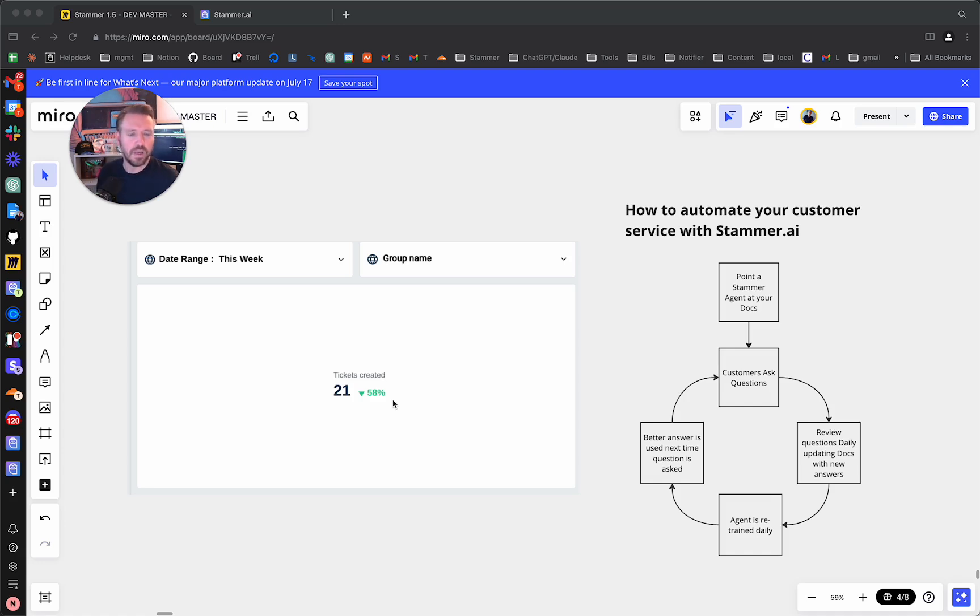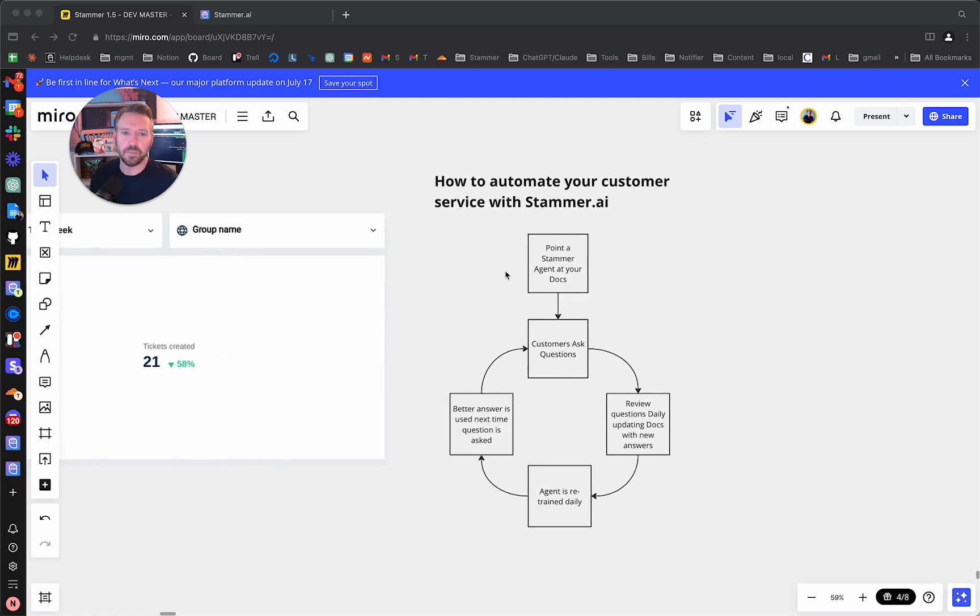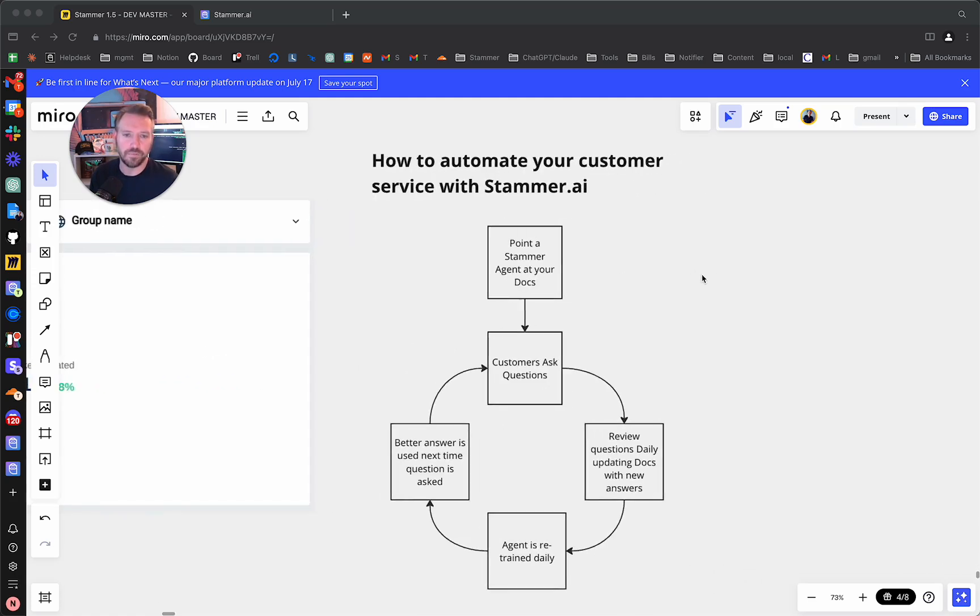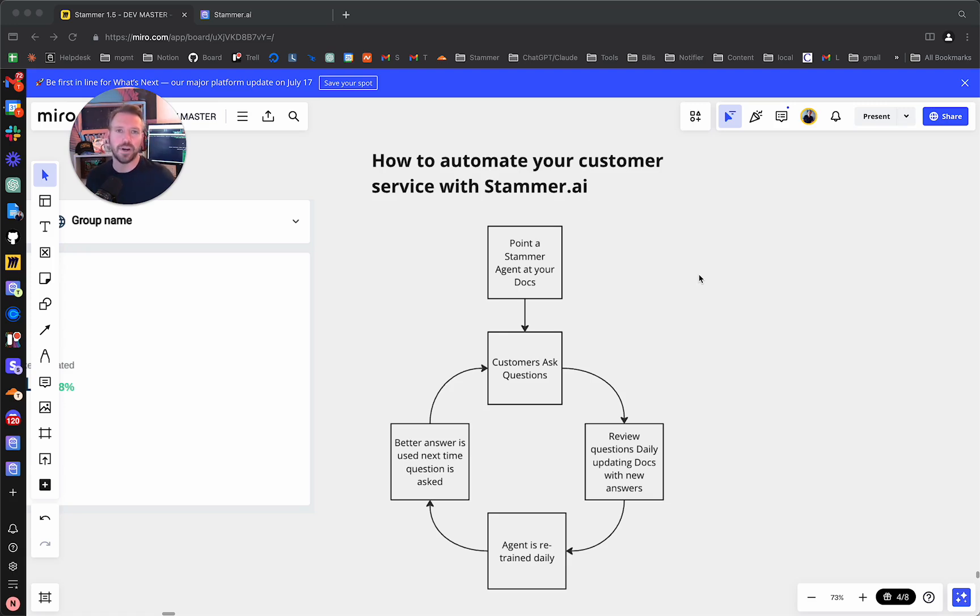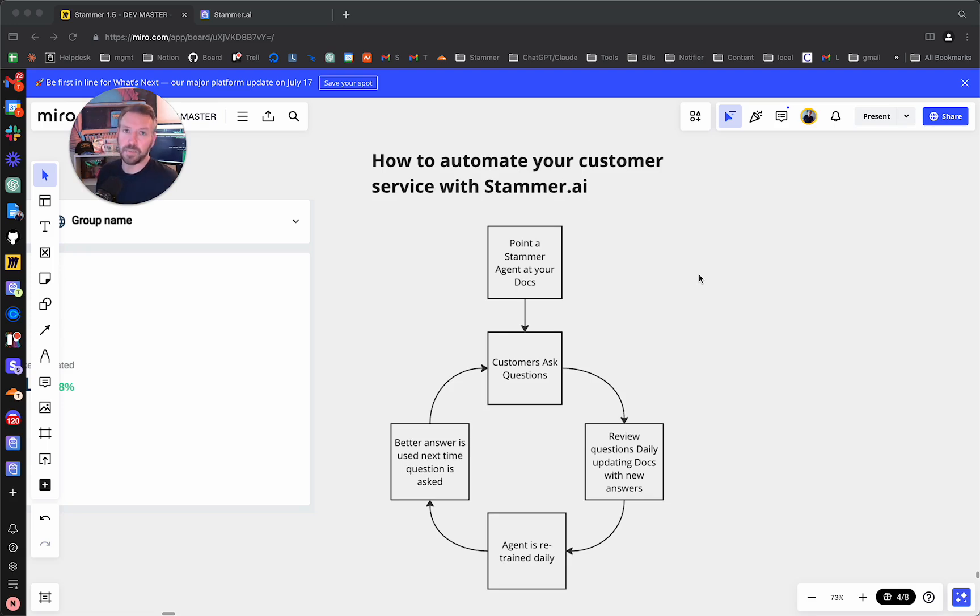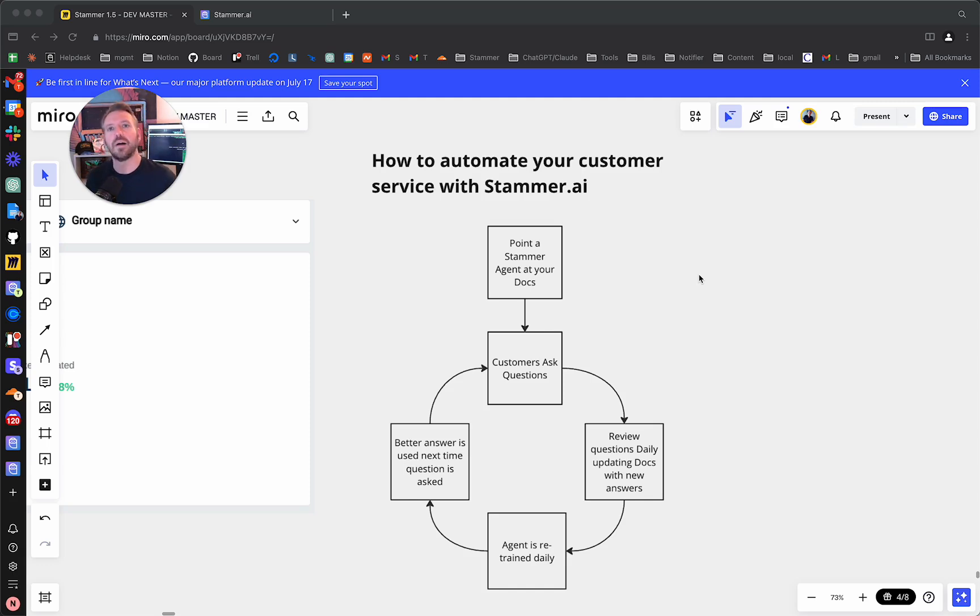I want to go over the approach here because it's actually incredibly simple, but you do have to take a few steps and you need to do them in the right order. So the first thing you need to do, and I'm going to go over exactly how we do this later in this video, is point your Stammer AI agent at your documentation. Now this needs to be publicly facing web documentation, a website basically. And then of course you deploy your Stammer agent somewhere.